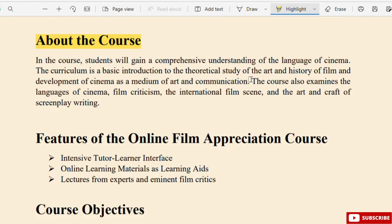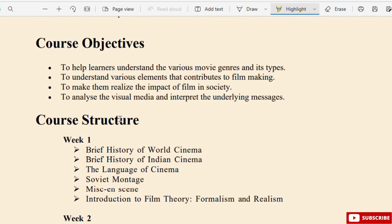The curriculum includes a basic introduction to the theoretical study of the art and history of film, and the development of cinema as a medium of art and communication. The course also examines the languages of cinema, film criticism, the international film scene, and the art and craft of screenplay writing. The objectives are to help learners understand various movie genres and their types, and to understand the various elements that contribute to filmmaking, and to make them realize the impact of film in society.